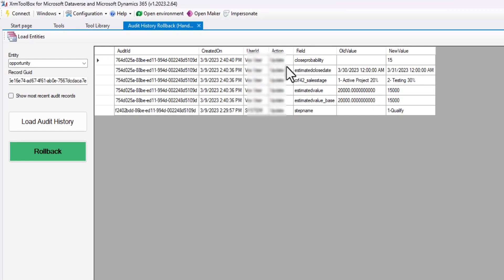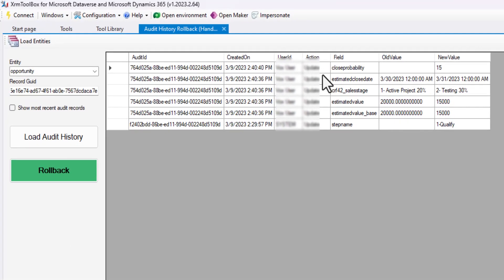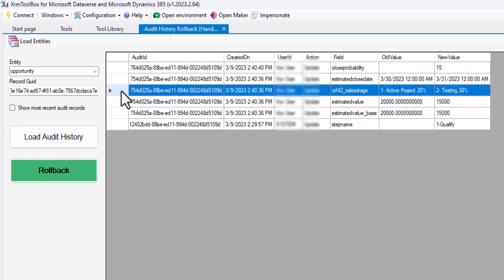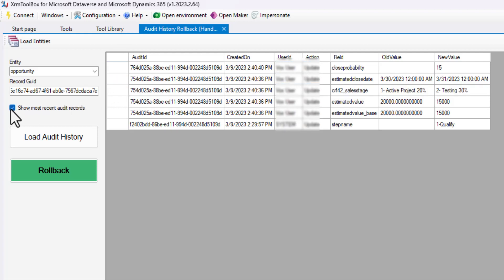My audit history is loaded now. I can come through at this point and select a record and do a restore on that particular item. Or I can also show most recent records — this one is my most recent. If you keep your audits for a long time and you don't want to see a really big list, that option is handy.